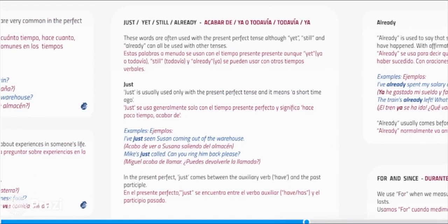Just, yet, still, already. These words are often used with the present perfect tense, although yet, still and already can all be used with other tenses. Just is usually used only with the present perfect tense and it means a short time ago. Examples: I've just seen Susan coming out of the warehouse. Mike has just called — can you ring him back please?